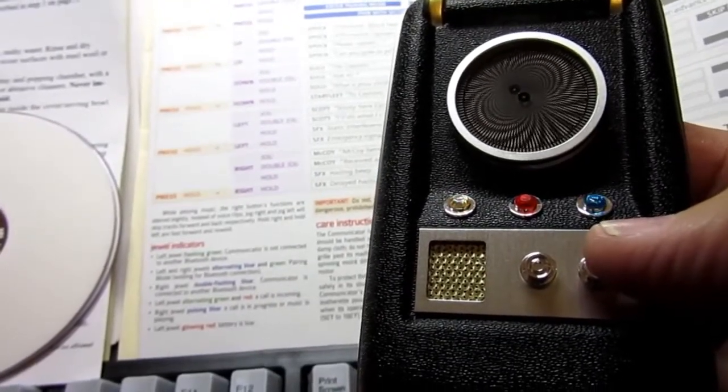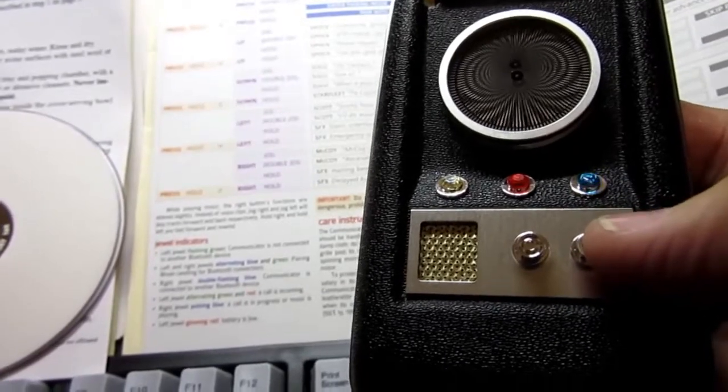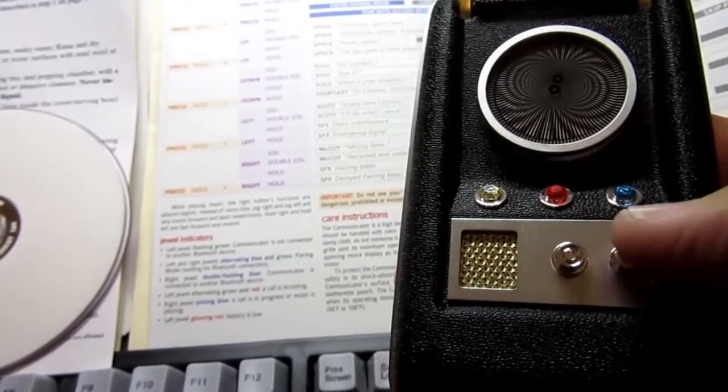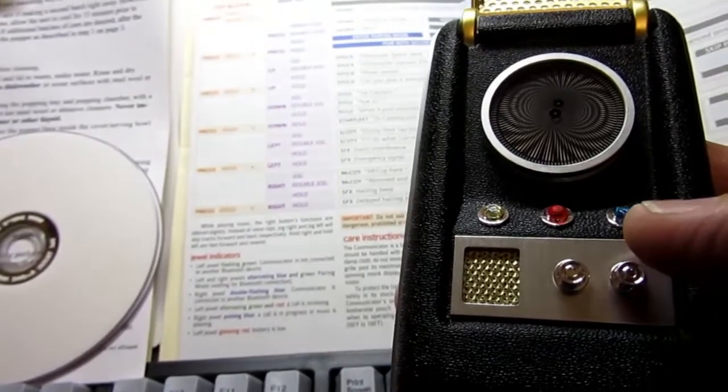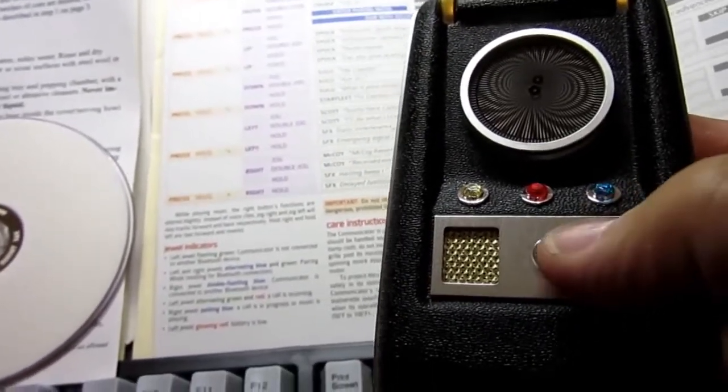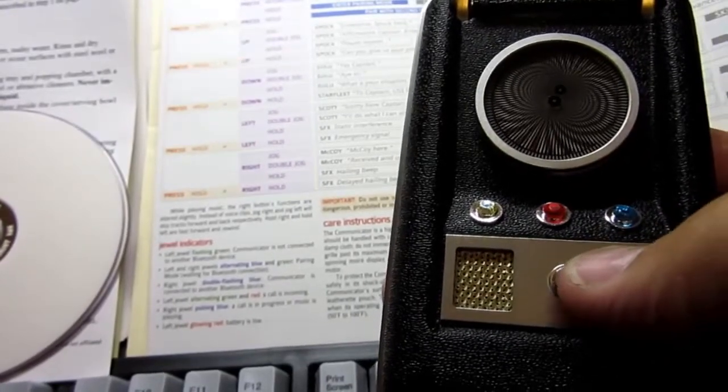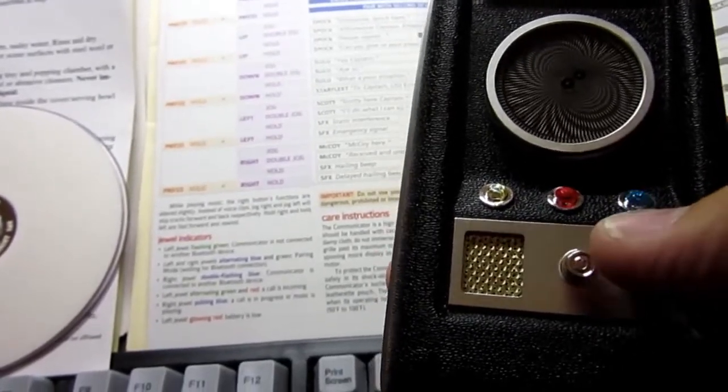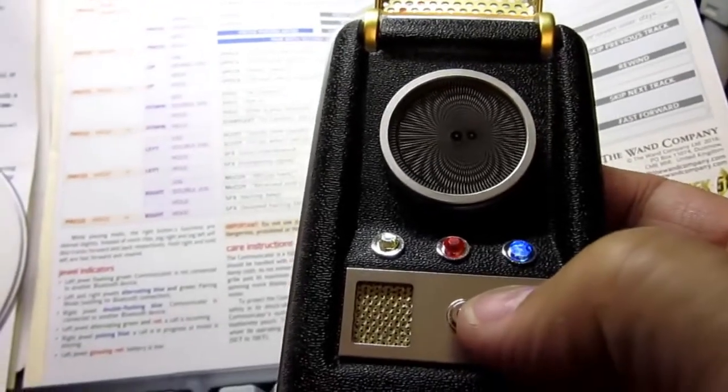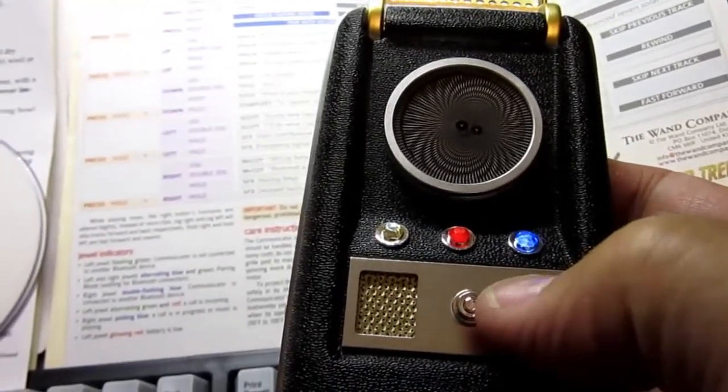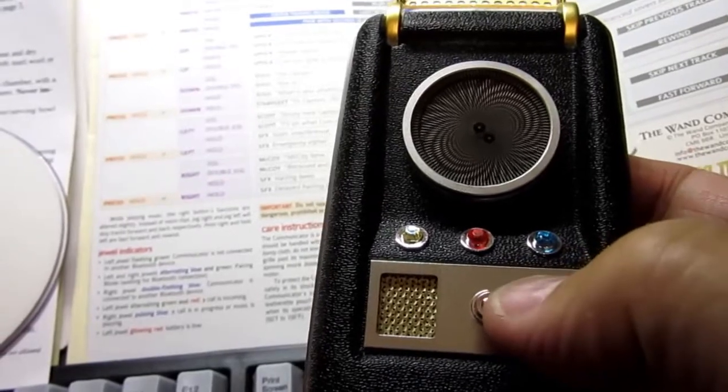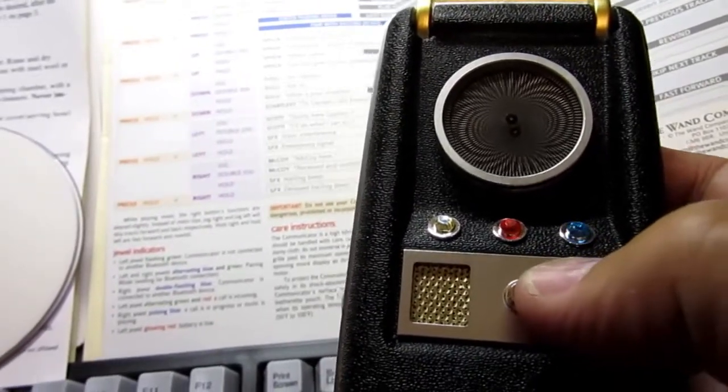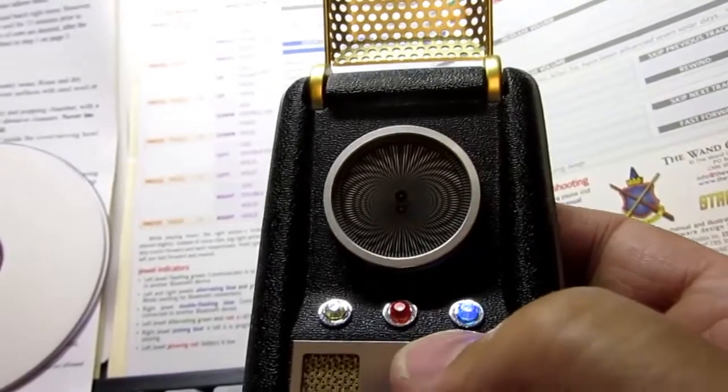And if I were to press the left button and the right button together, it would be a long message from Starfleet Command. A left jog, or double, and if I hold it left, you get the classic interference signal. And if I were to hold the left button while I was doing that, I'd get the emergency signal that's used on many shows, and then right jogging, McCoy here.